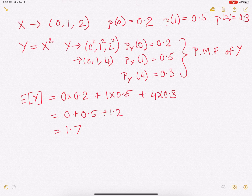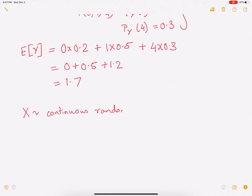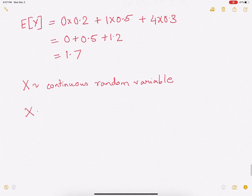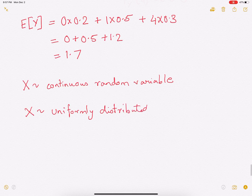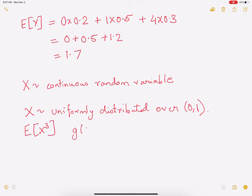And this is basically how we find the expectation of y, which is a function of x — essentially y is x squared. Now let us consider the case where x is a continuous random variable. We want to find the expectation of a function of x. Let us consider this problem: x is uniformly distributed over 0 to 1, and we want to find out the expectation of x cubed. So g(x) here is x cubed.